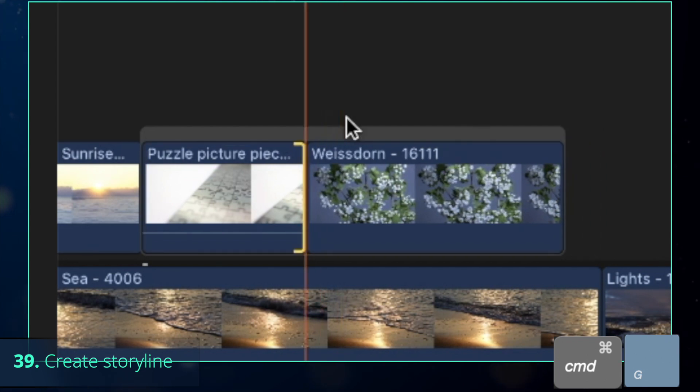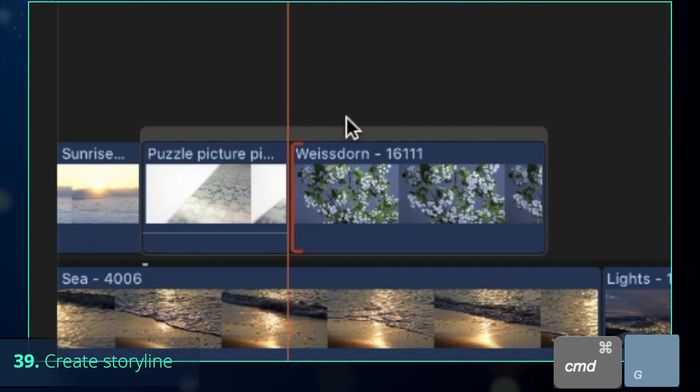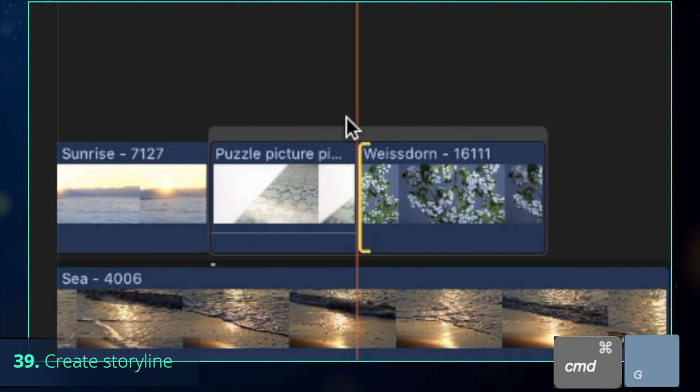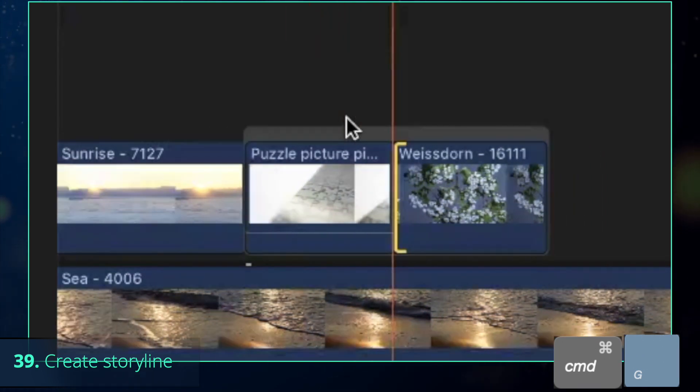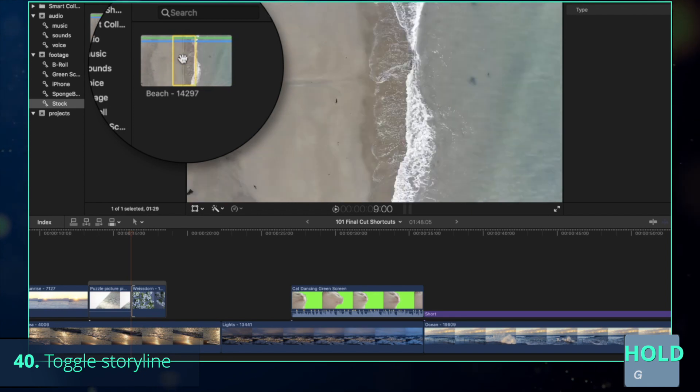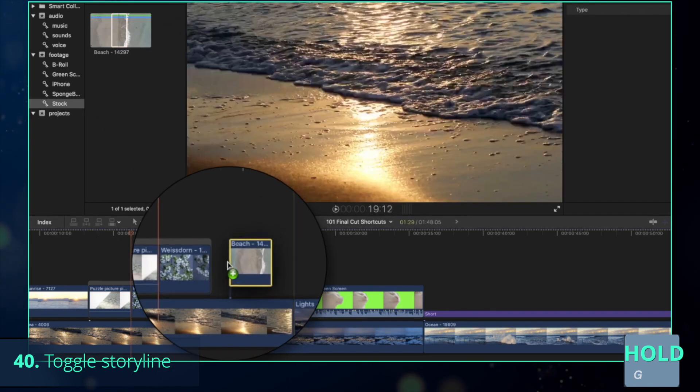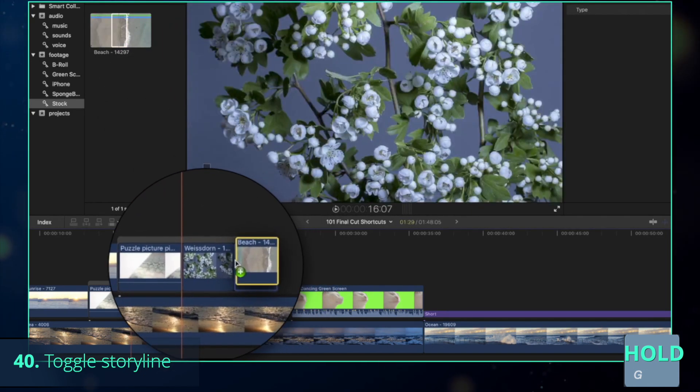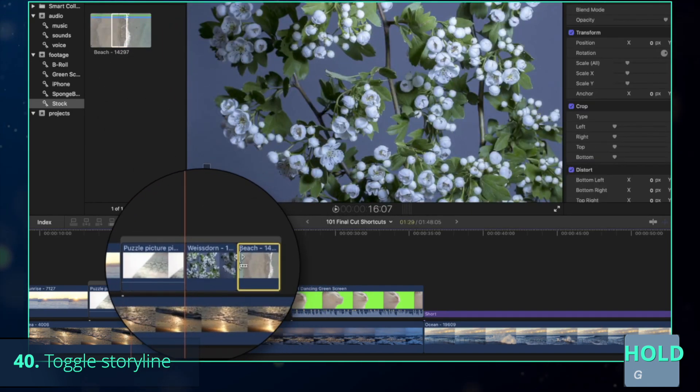Now both of them are connected with each other as if they were in the primary storyline. An alternative method is to hold G while you are moving the clip from the browser into the timeline to create a storyline immediately.